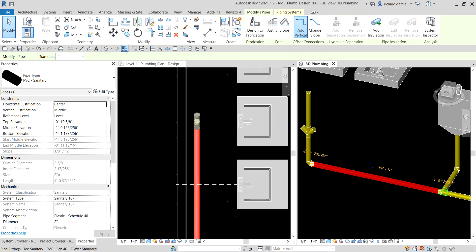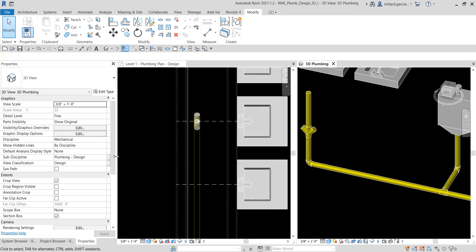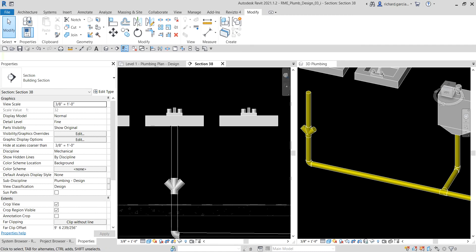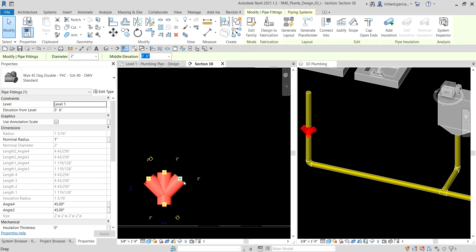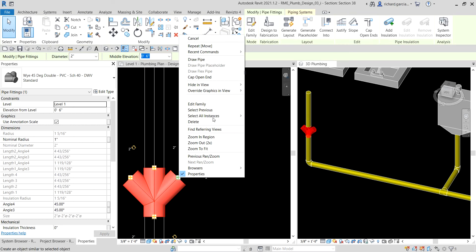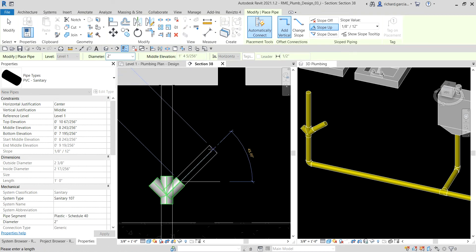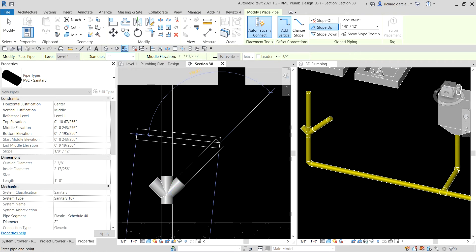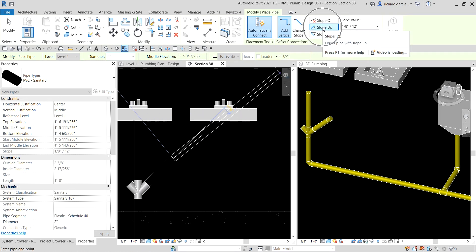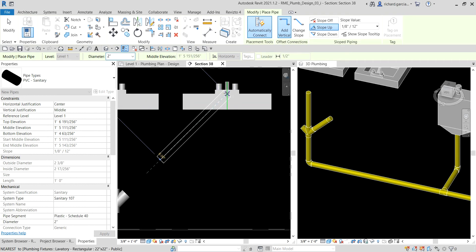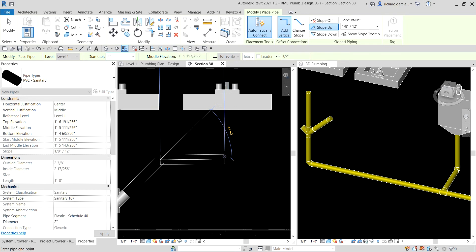Now I'll add pipe stubs to the double-Y fitting. I open the section view by double-clicking the section head in the plan view. I select the fitting, right-click the connector, and choose 'Draw Pipe.' I move the pointer 45 degrees in the correct direction, type '1' for 1 foot, and press Enter. I'll make sure the slope is set to 1/8 inch per foot going in the correct direction.